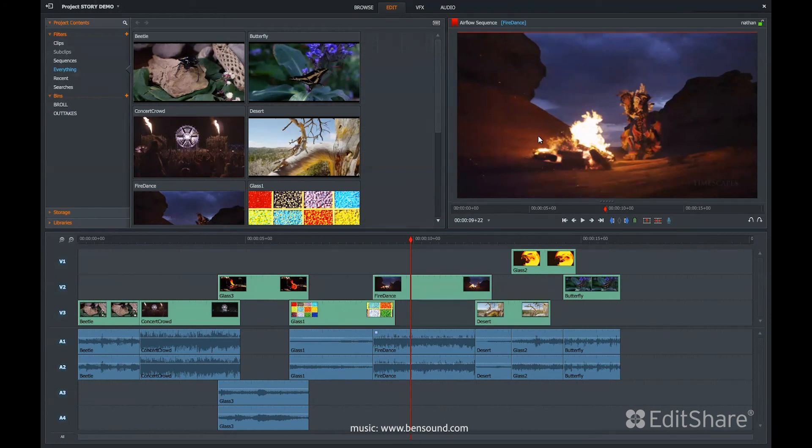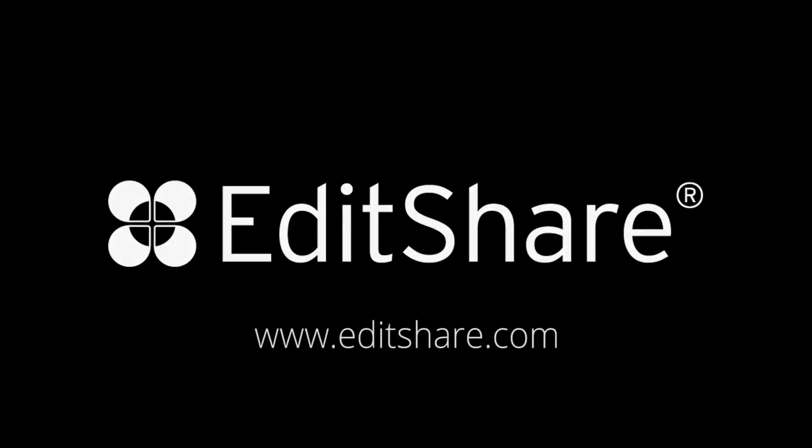Flow can do this from anywhere in the world with a server hosted at your facility or in the cloud. For more information or to get started using Flow, please contact EditShare.